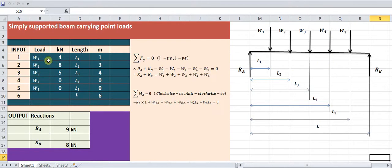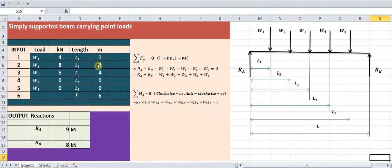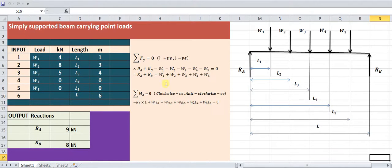For example, with three loads W1, W2, and W3 — four kilonewton, eight kilonewton, and five kilonewton — at distances of one meter, three meters, and four meters from the left-hand support, L1, L2, and L3 are one, three, and four meters respectively. The total span length is six meters, and the calculated reactions are nine kilonewton and eight kilonewton.